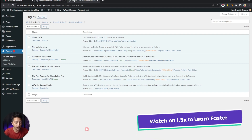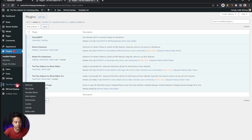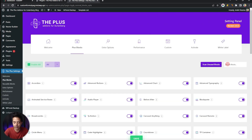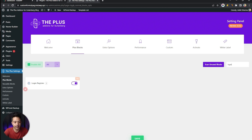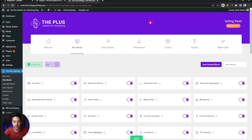Before we start, we need to make sure that we have the Plus Add-ons for Block Editor — both free and pro versions — installed and updated to the latest version. Once that's done, go to Plus Settings, then click on Plus Blocks, and search for 'login'. This is the Login Registration block we are going to use. It is part of the pro plan, so make sure you have the pro version installed, then turn on this block and click Save.